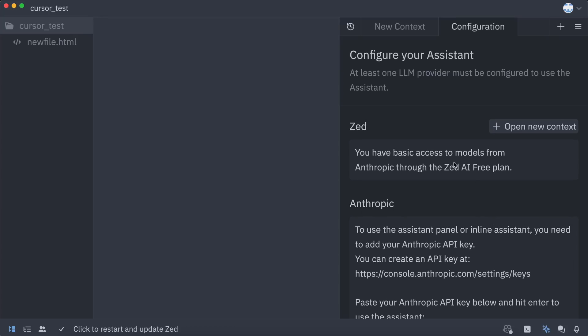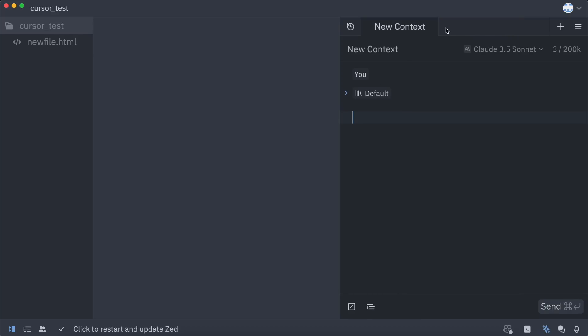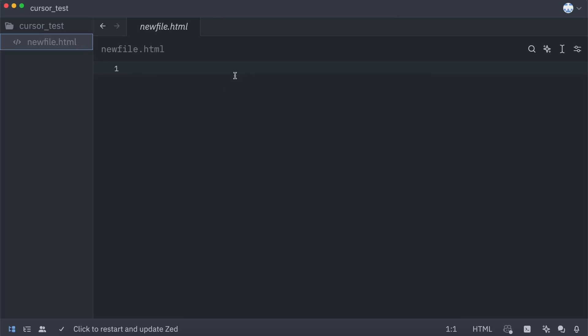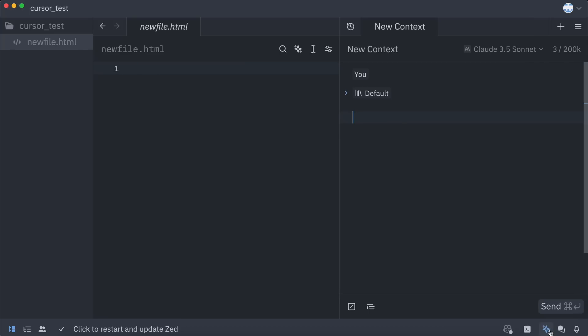Now, let me show you the features with the Claude 3.5 Sonnet model that they're giving for free. Make sure that you've signed in with your Zed account and that this is enabled over here. Now, just create a file. The first thing you can do over here is simple chat. To open the chat interface, just click the AI icon, and it will open.